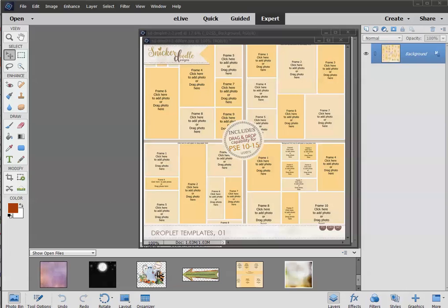Hi, this is Karen at Snickerdoodle Designs, and today I'm here to introduce you to my new Droplet Templates.